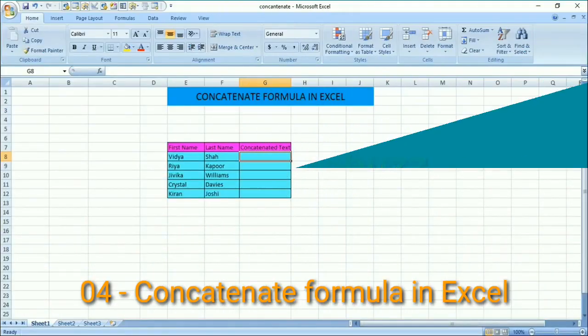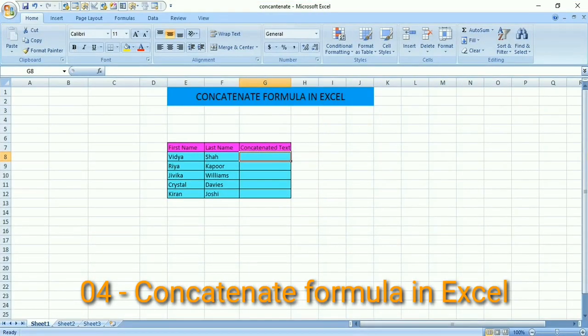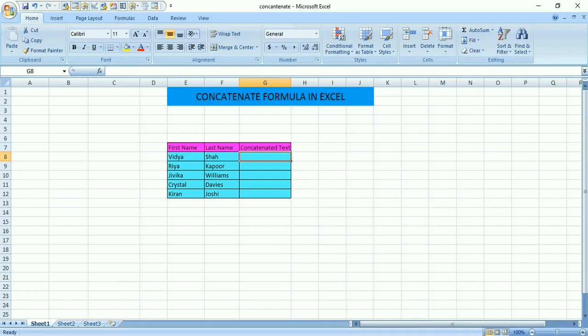Hey friends, welcome to my channel VJ Technobuzz. Today I will teach you the CONCATENATE formula in Excel. This formula can help you a lot when working with text or numbers. CONCATENATE allows you to join multiple text strings into one, or number strings into one string.